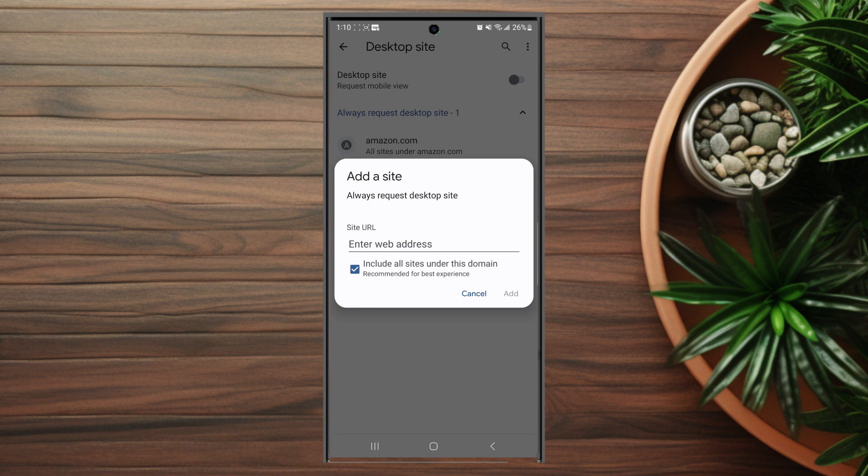So there you have it everyone, just a quick tip on how to always view a desktop version of a website on Chrome for the Samsung Galaxy S23 series of phones. If you like this kind of content or find this kind of content helpful leave a message down below. Don't forget to subscribe and thanks for watching.